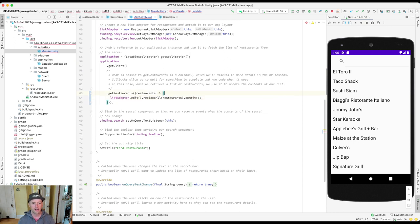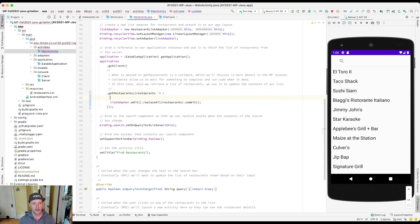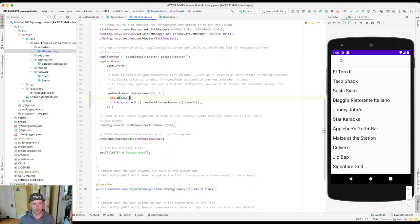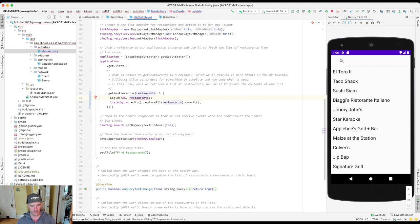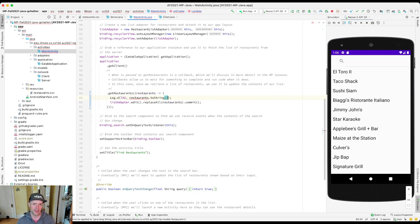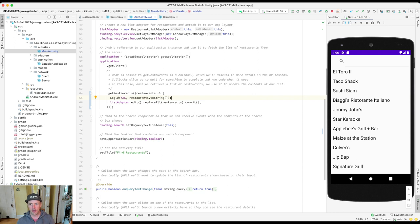And so let's kind of prove this to ourselves. The first thing I want to do is I'm going to put in here a log.D tag. I'll import my logging method here so I can see what happens. Restaurants. And it's probably not going to like this because this is not a string. Can I do toString? Will that work? Let's try that.